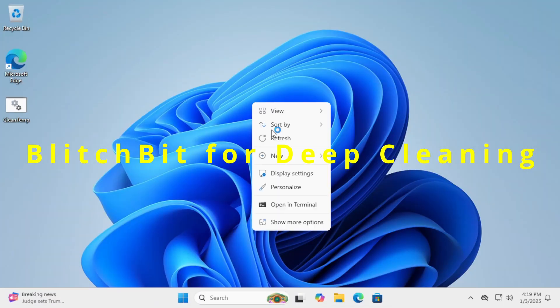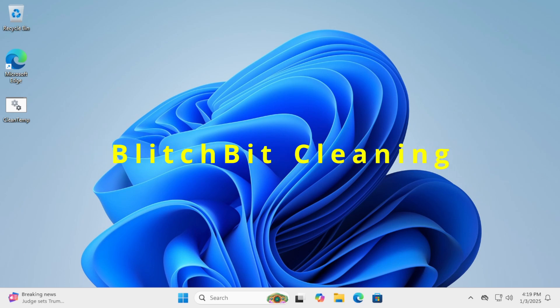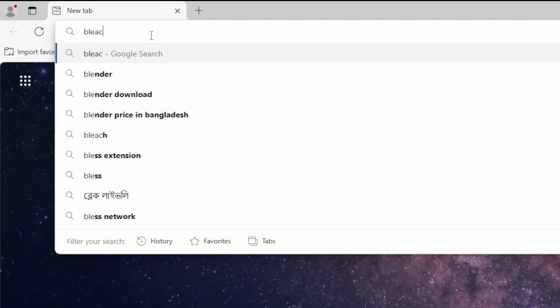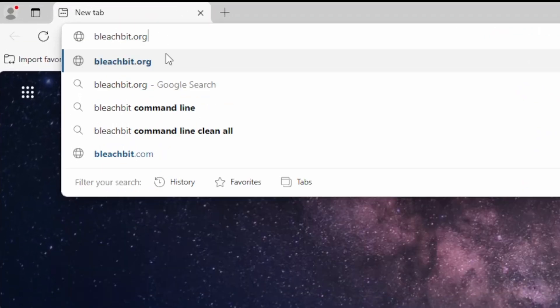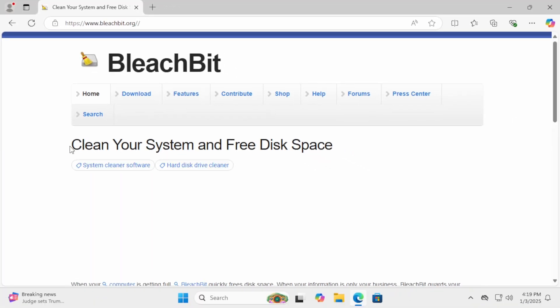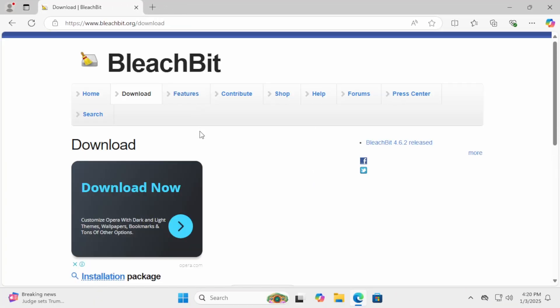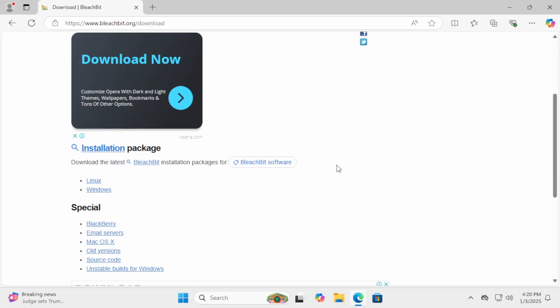Finally, let's use BleachBit, a free and open-source tool for advanced cleaning. To download it, open your browser and go to bleachbit.org. Download the appropriate version for your system, install it, and open the app.